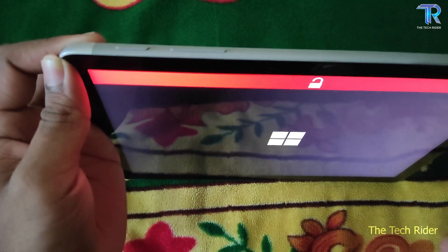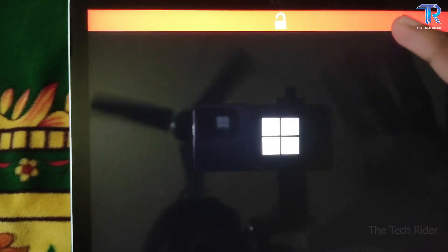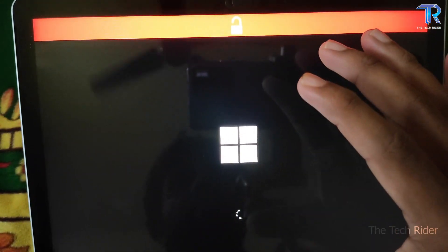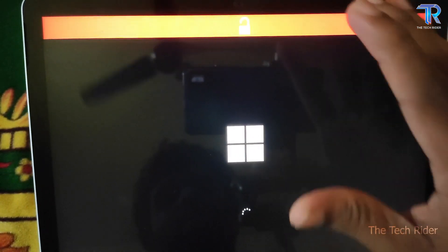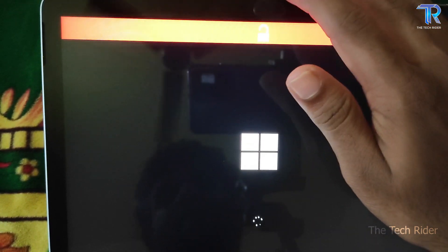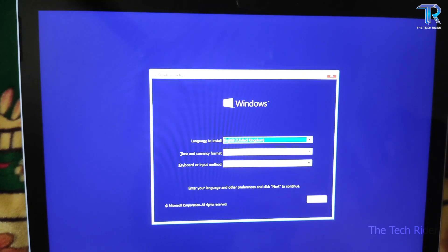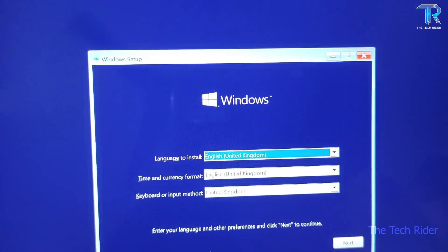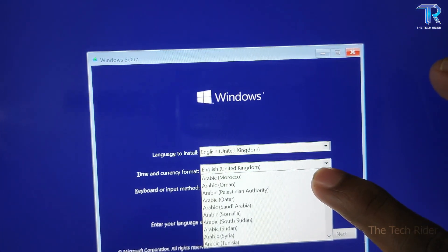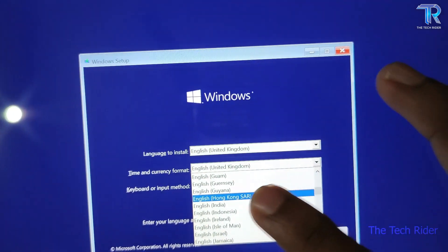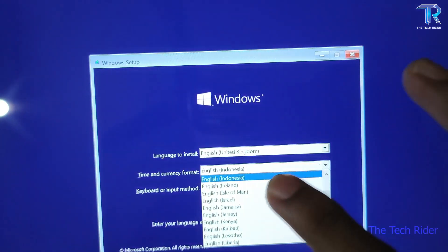Then you can apply it. Now let's go with Windows. This is the GPT format — the GPT format. You can use USB legacy support and UEFI. Now we are going to set up the language — India, Indonesia, India.